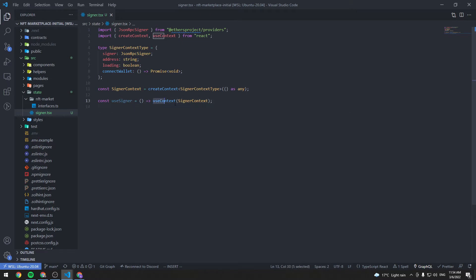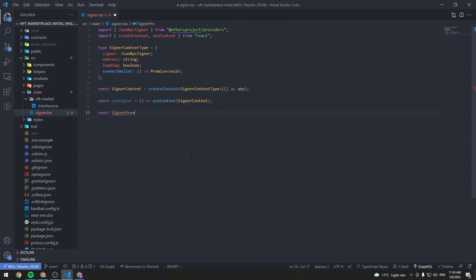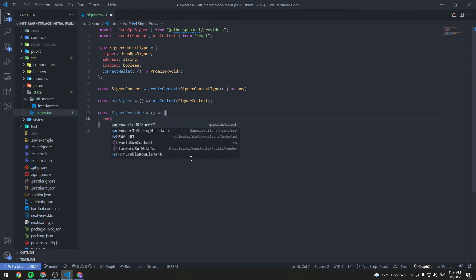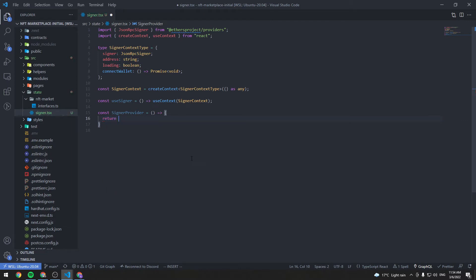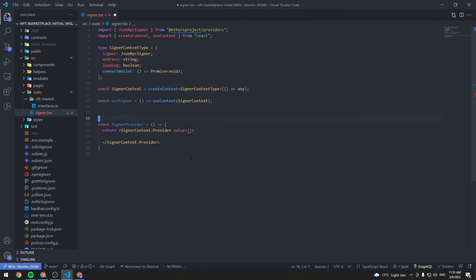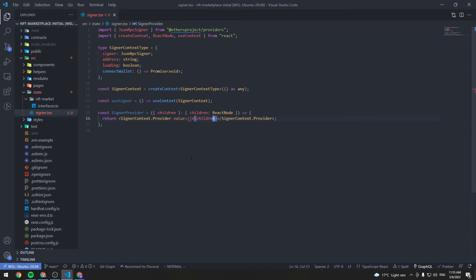So instead of writing this every time, we can just write useSigner in our components. Now let's create the SignerProvider component that will provide this context to all the children. It's going to return SignerContext.Provider. We will need some state variables for the signer, the address, and the loading state.